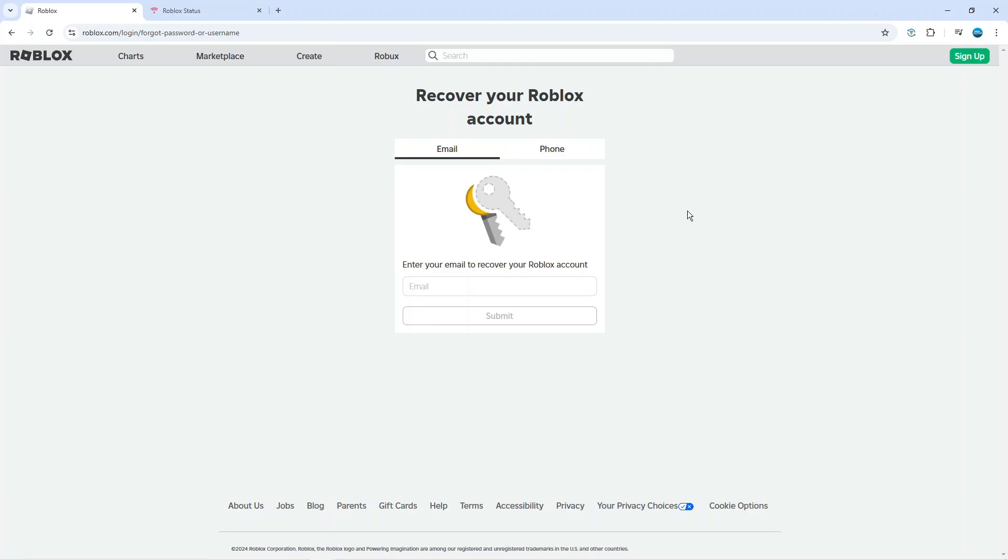So by following these steps you should now be able to log in successfully to Roblox and that is how to fix if you can't log in to Roblox.